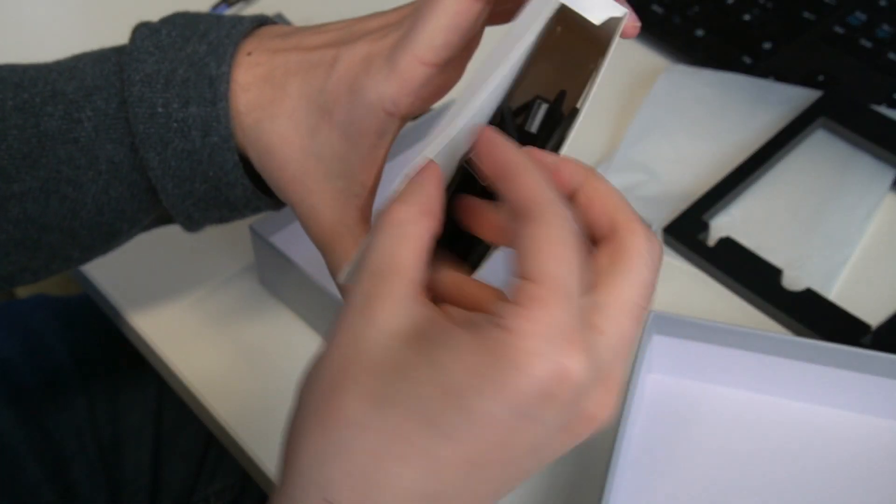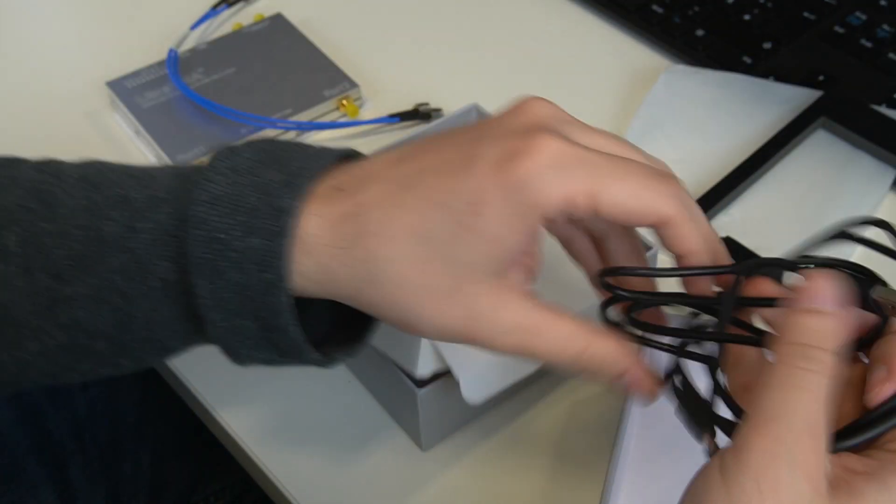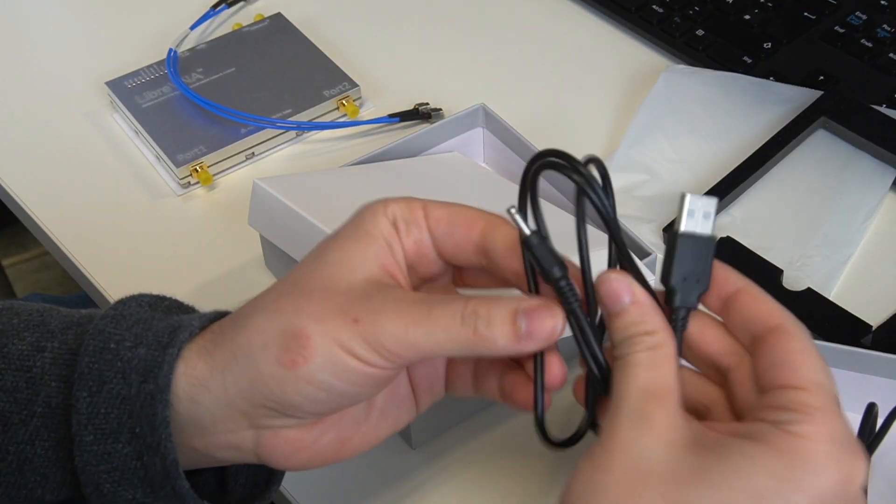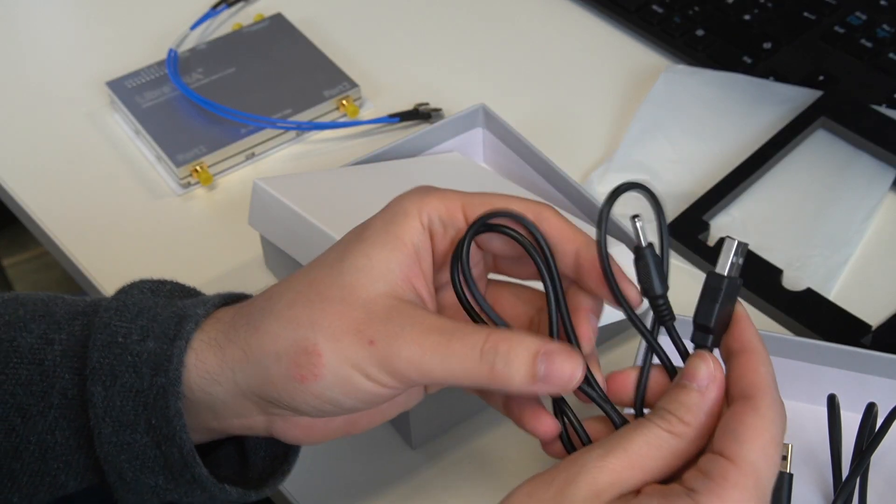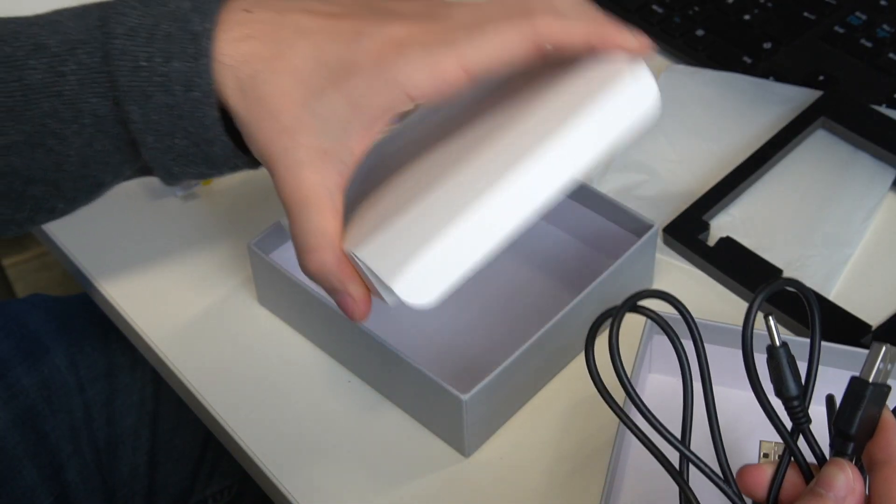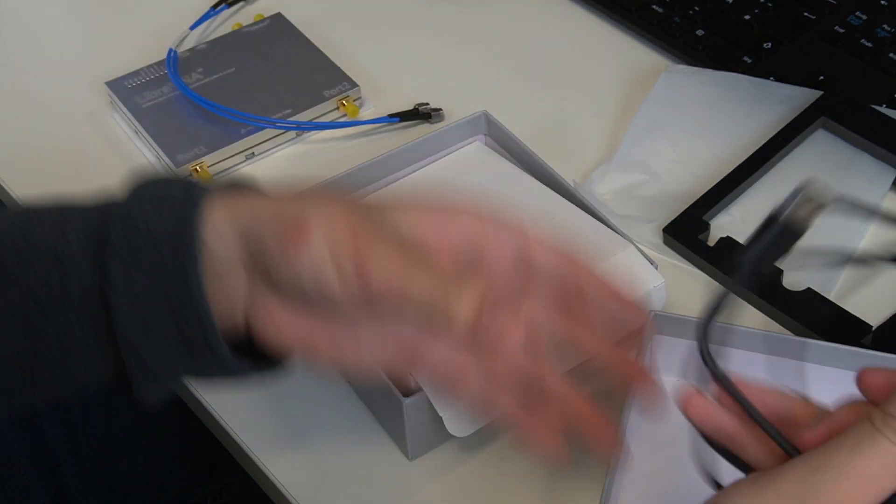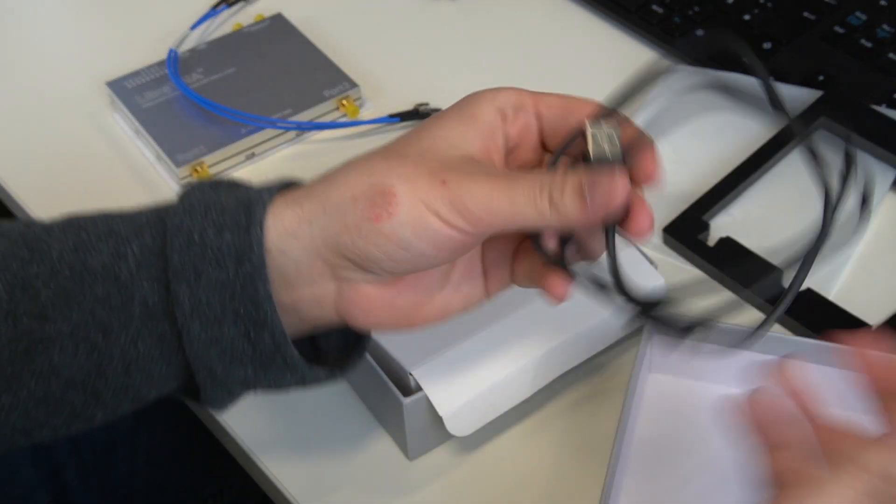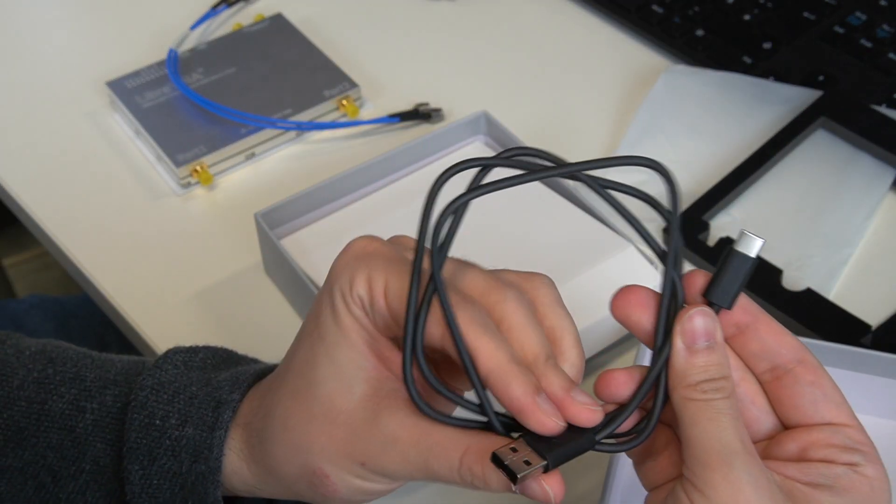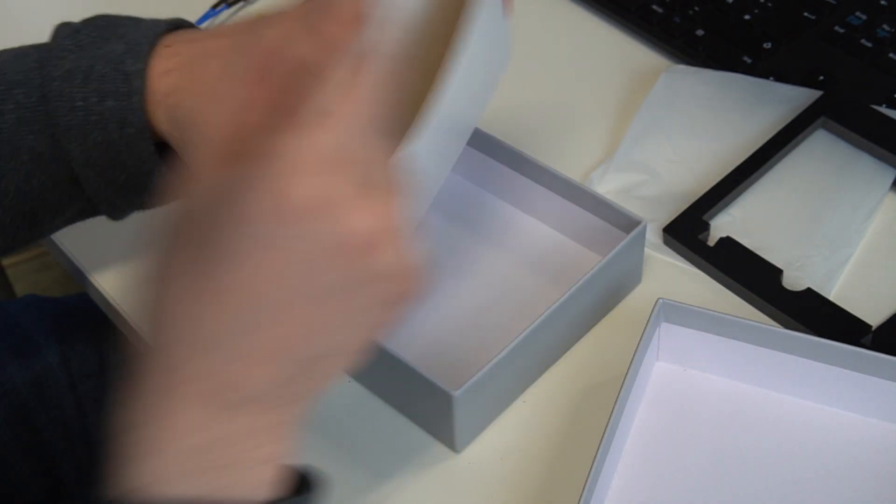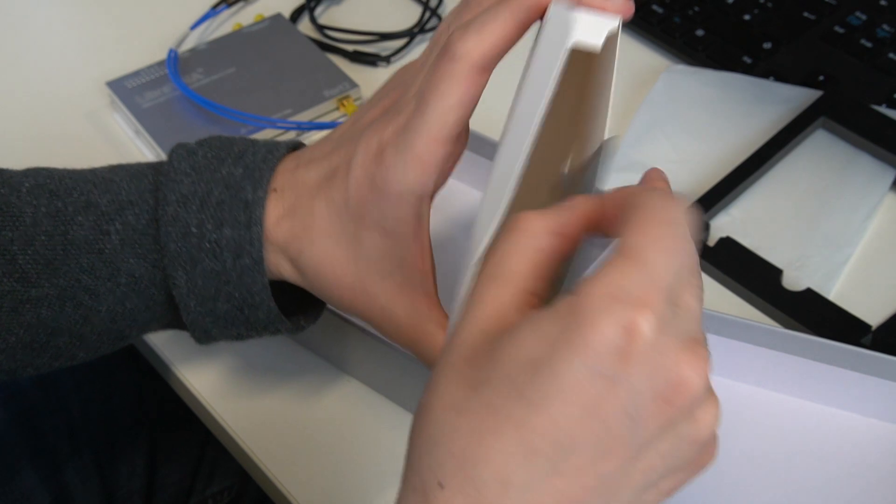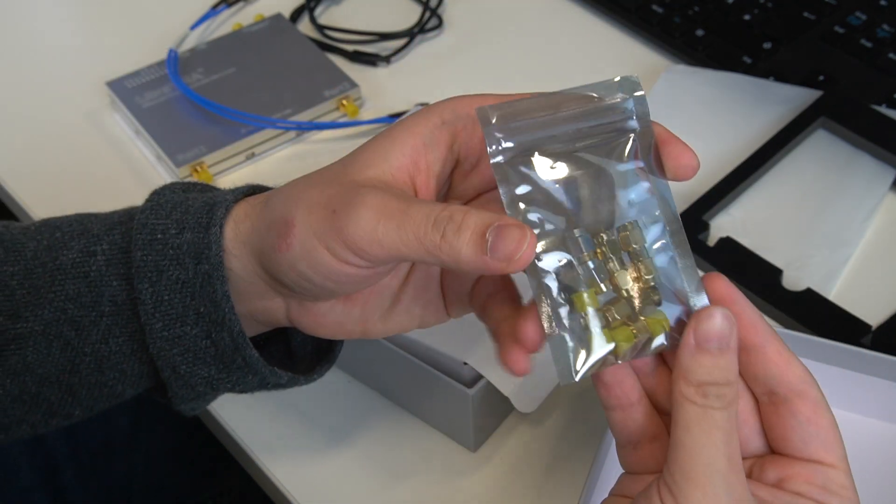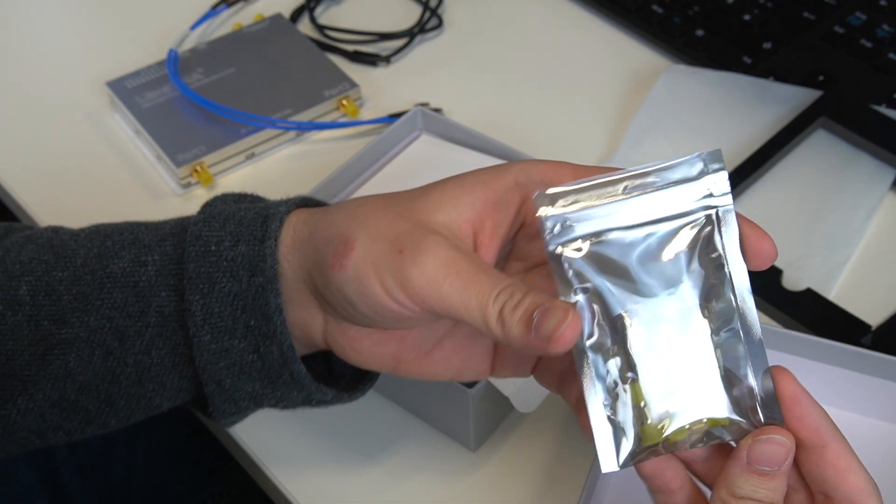Then we have here two cables. So first here a power cable but no charging brick inside. Then here a USB-C cable for communication. And finally, oh this is really cool, we have an SMA calibration kit.